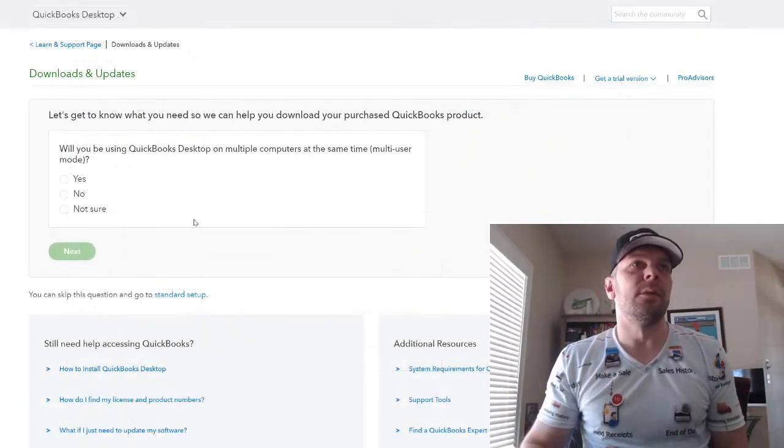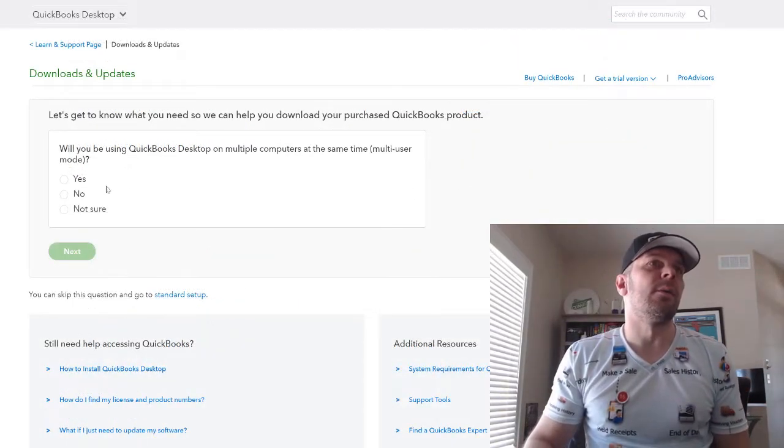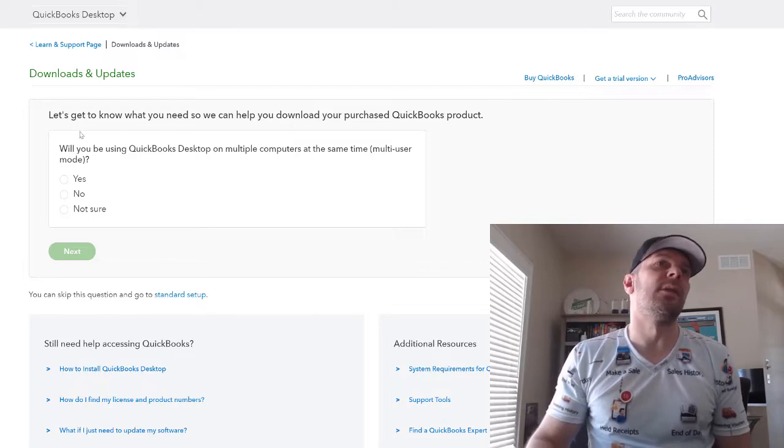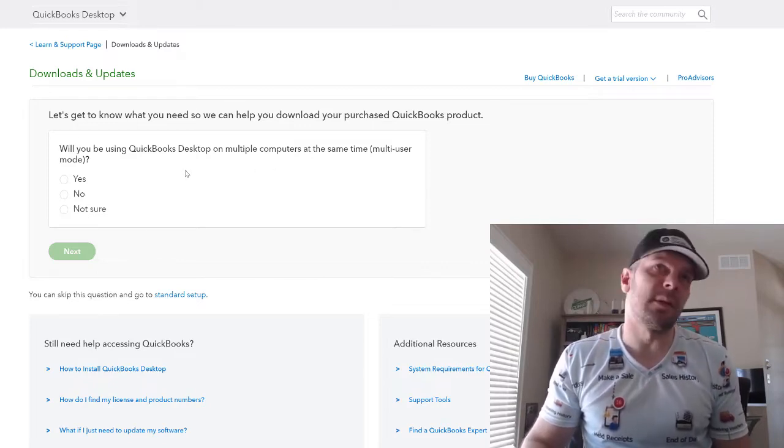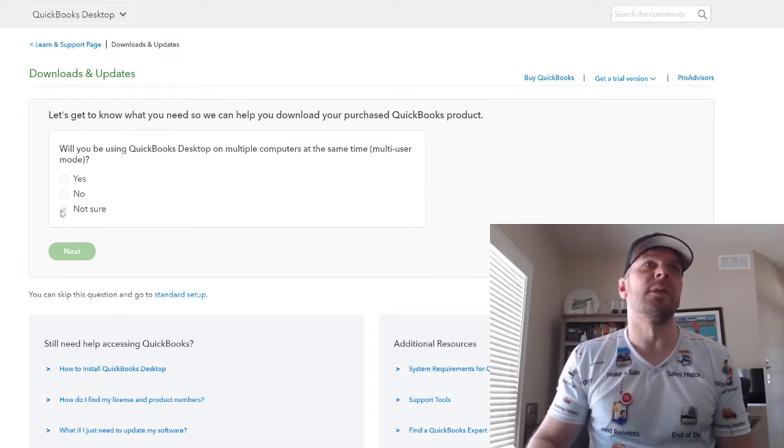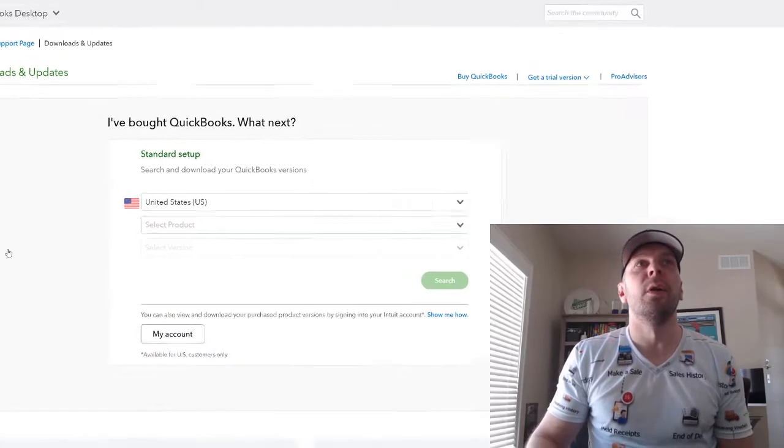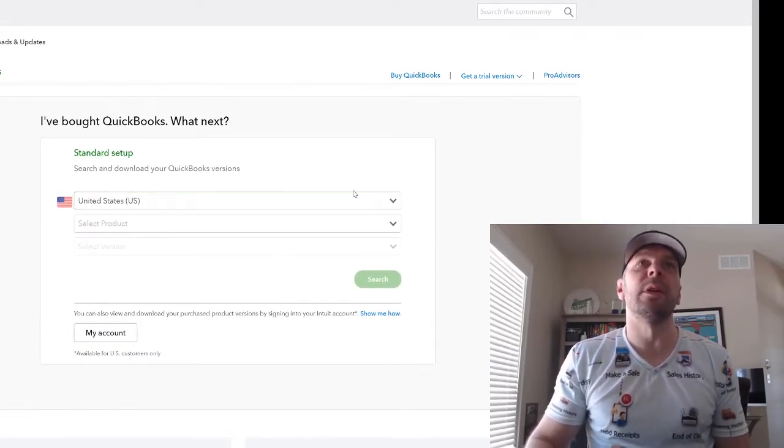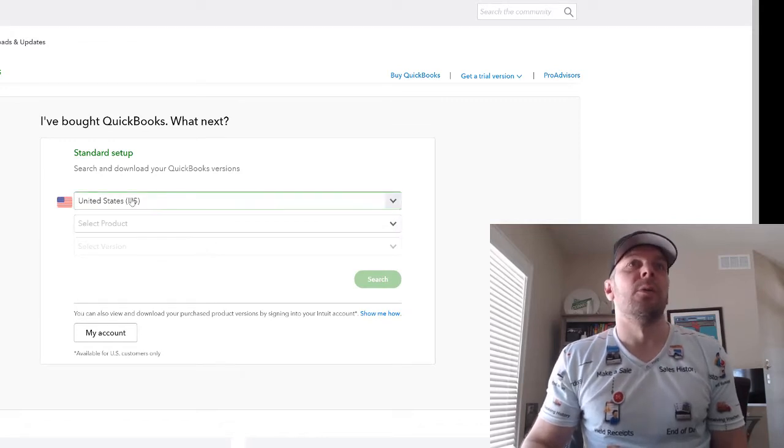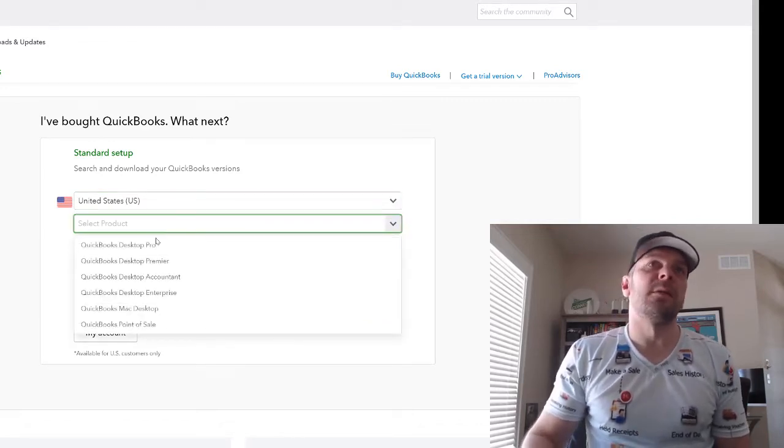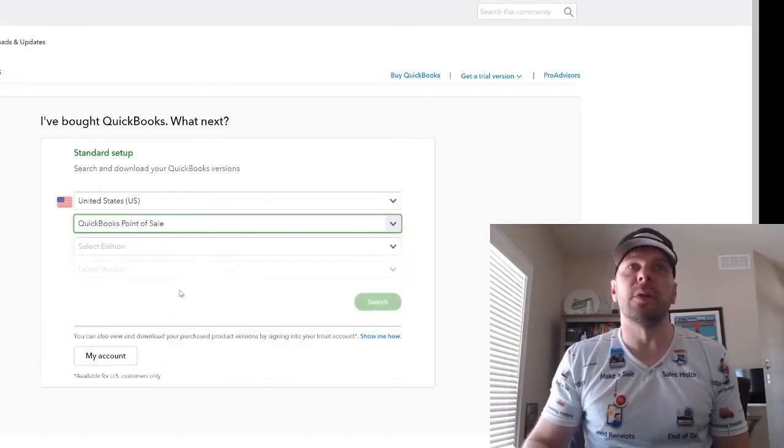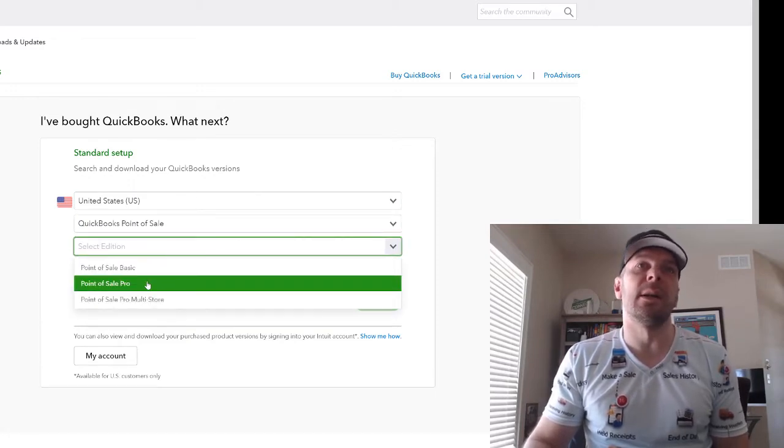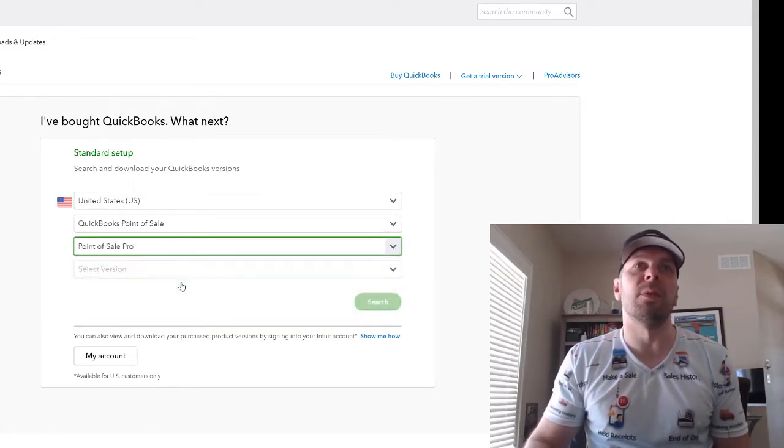So once you click on the link down below to get over to this page, it's going to ask you if you're using QuickBooks Desktop on multiple computers. You can just hit not sure. We're not actually using QuickBooks Desktop. So we want to get to this screen. We're in the United States. So we're going to select the product of QuickBooks Point of Sale. And then any of the editions, it doesn't really matter. You can hit Pro, I guess.